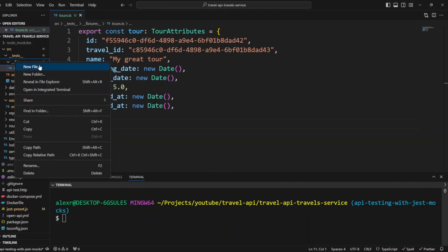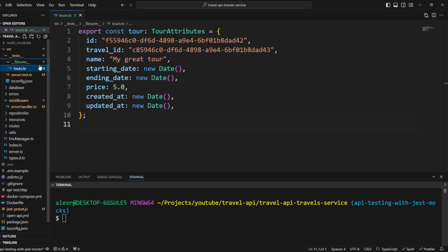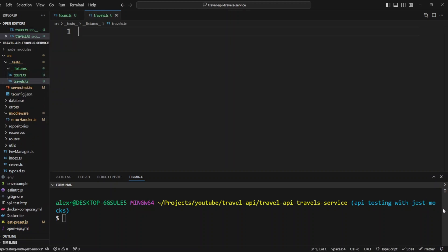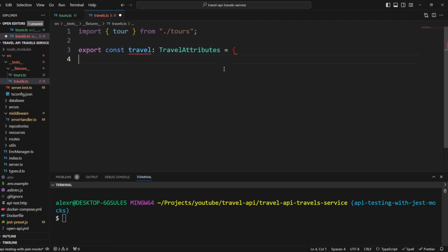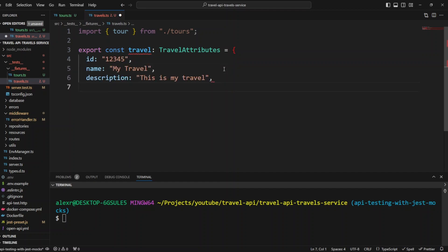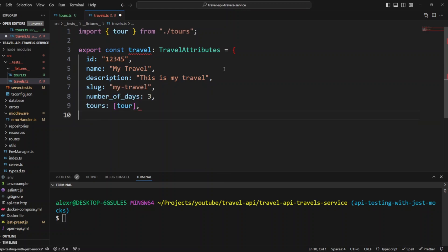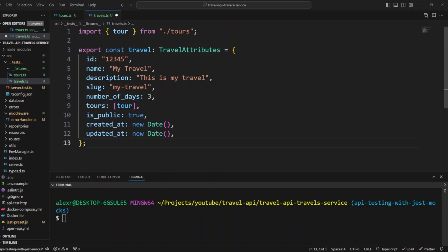Now in the fixtures folder, let's create a travels.ts file and put travel test data in there. First we'll import the tour sample data we just created. We'll export const travel of the type TravelAttributes, with fields: id, name, description, slug, number_of_days, and then a tours property (an includes property that will include tour), is_public, created_at, and updated_at. We created the travel sample data the same way it's expected to be returned from the database and from our travels repository.